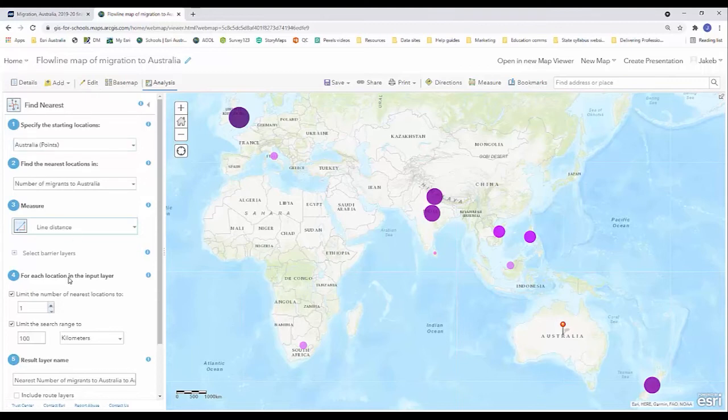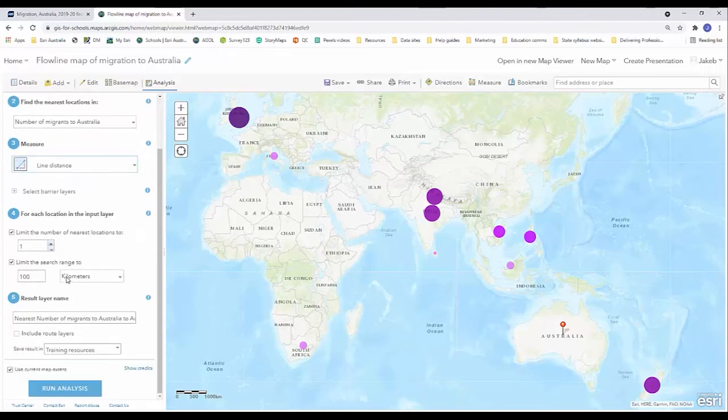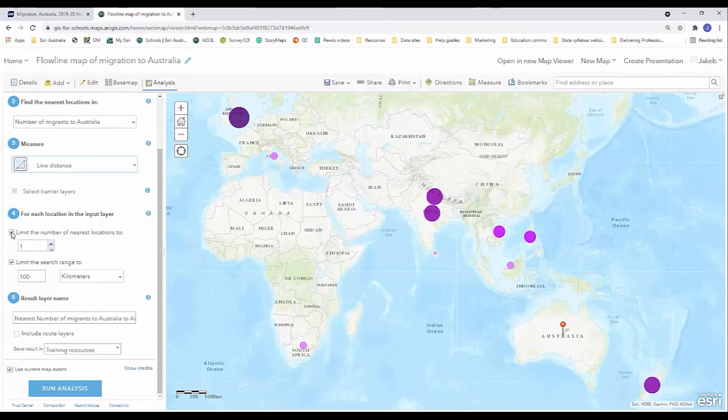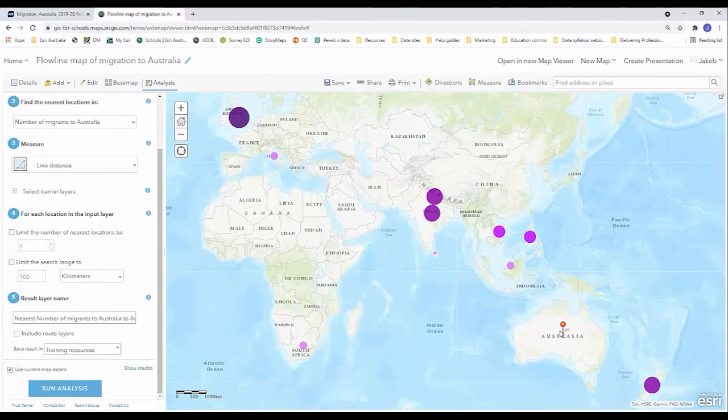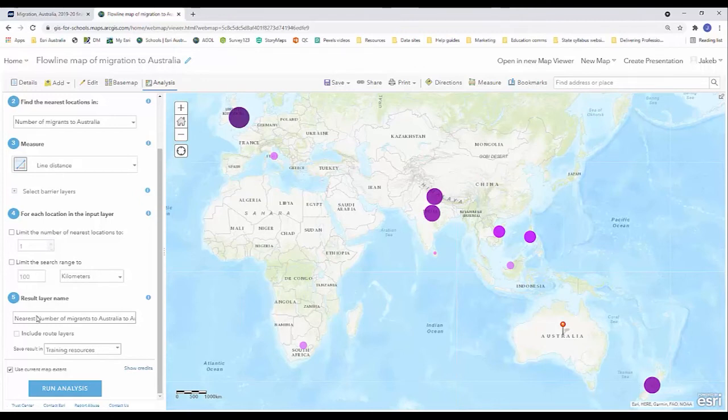So I'm going to select line distance and for step four I'm actually going to uncheck both of these boxes. I don't want to limit the number of nearest locations to one. I want lines to be created for all of my data sets and I also don't want to limit the search range to 100 kilometers because as we can see the distance between our pin and the closest country, whether that's Sri Lanka or New Zealand, is well beyond that 100 kilometers mark. So I'm going to uncheck that box too.